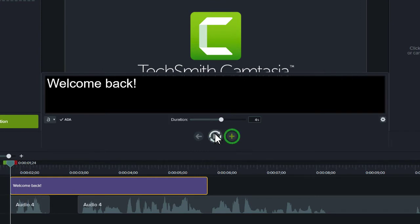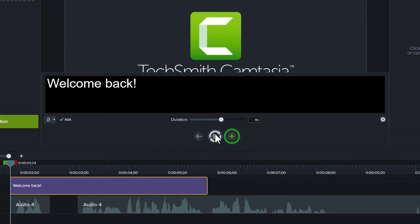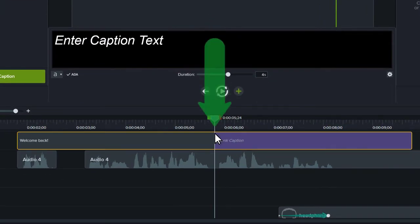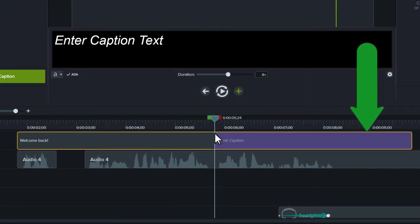click the plus button or press the tab key to add the next caption. The caption is tacked onto the end of the first and spans the default four seconds.